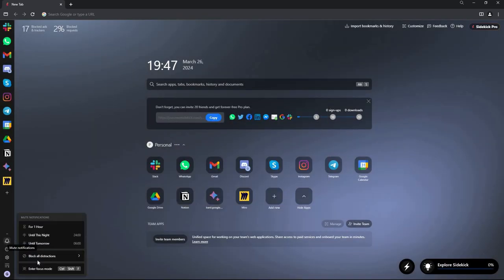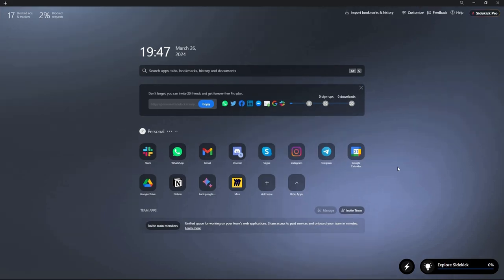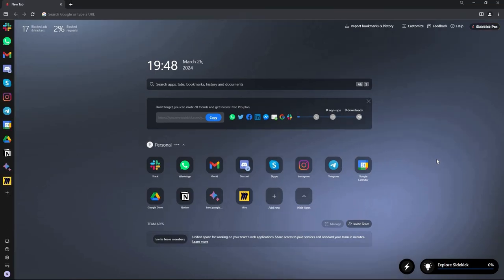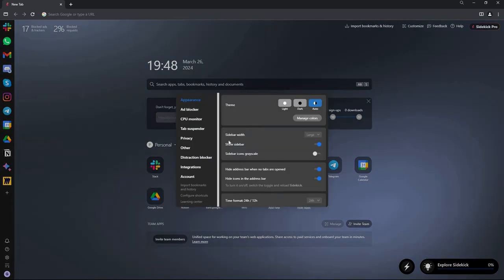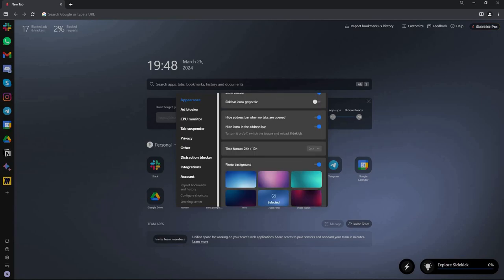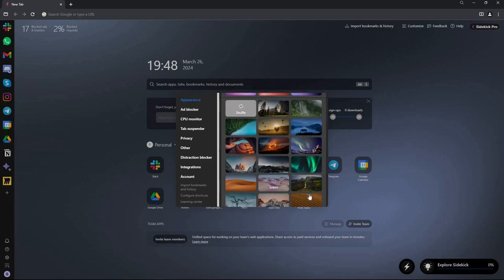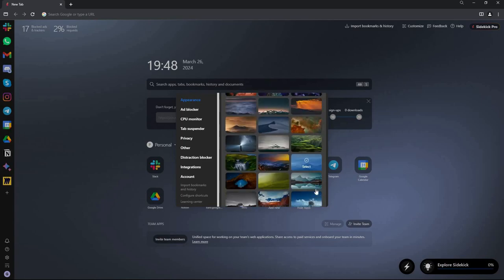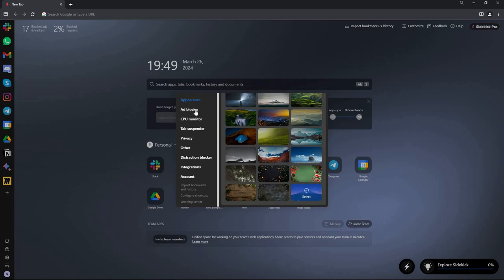There's also a focus mode — as you can see, we are now in focus mode. To exit focus mode, press Ctrl+Shift+F on your keyboard. There are also many settings you can change, including appearance — you can change the theme, sidebar settings, hide the address bar, hide icons, set the time format, and choose a photo background to customize the browser.